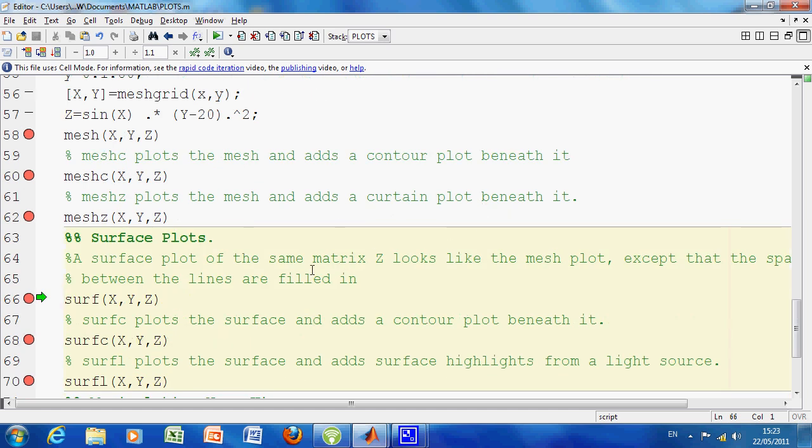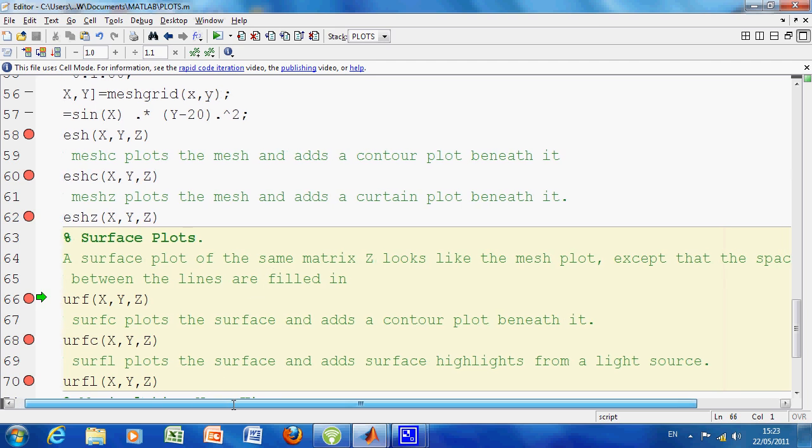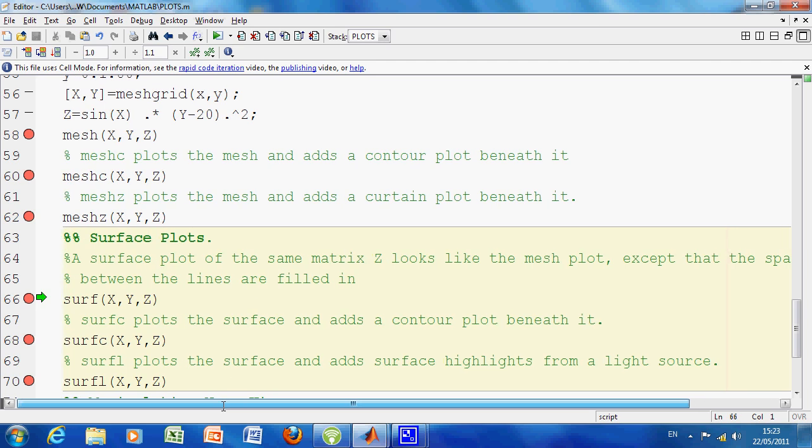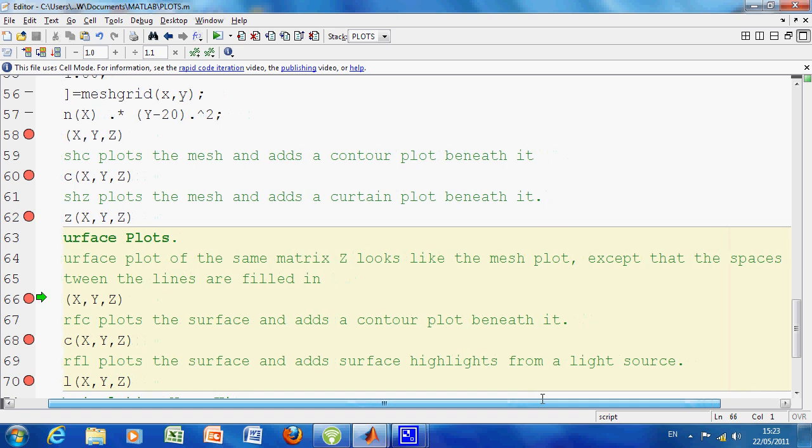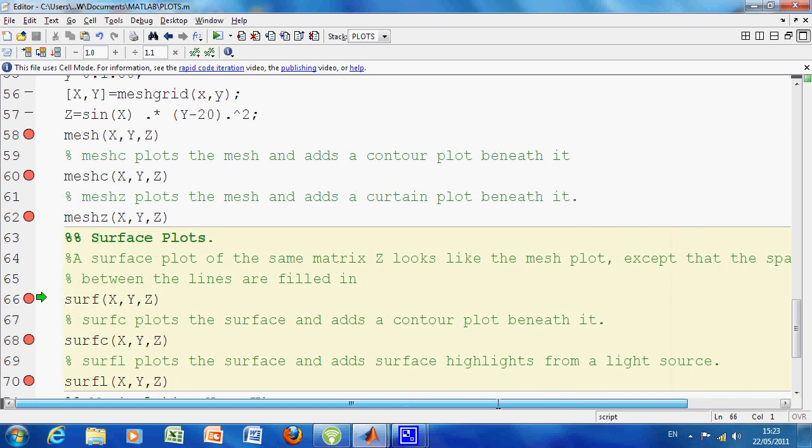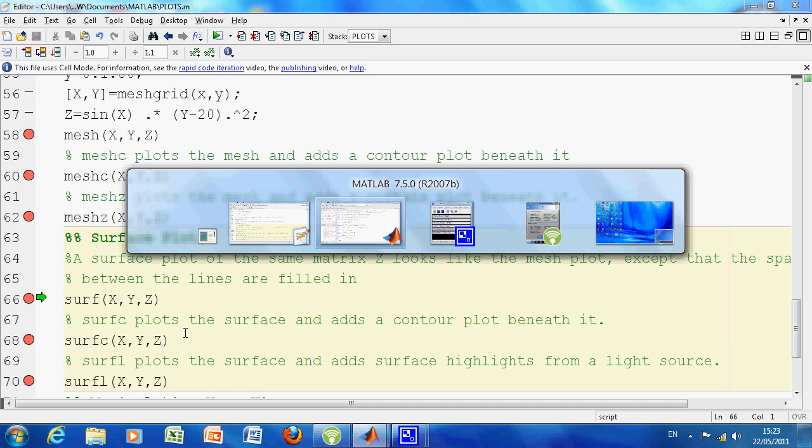Now, the surf command and mesh, they're quite similar and they can be a little bit confusing. The only difference between surf and mesh is—just widen it just a little bit, the screen isn't that wide enough—if a surface plot of the same material as Z, it looks like the mesh plot, except that the spaces between the lines are filled in. So rather than have line, line, line, you have just continuous color. We're about to execute line 66.